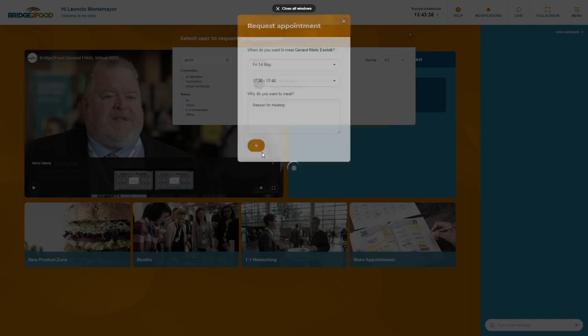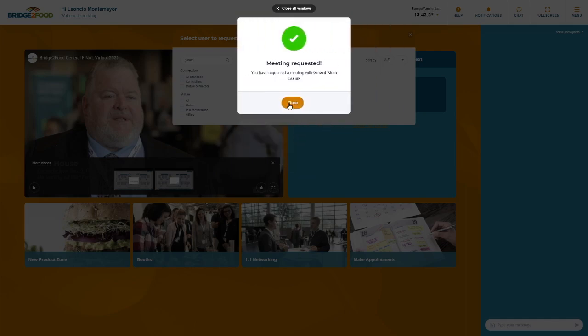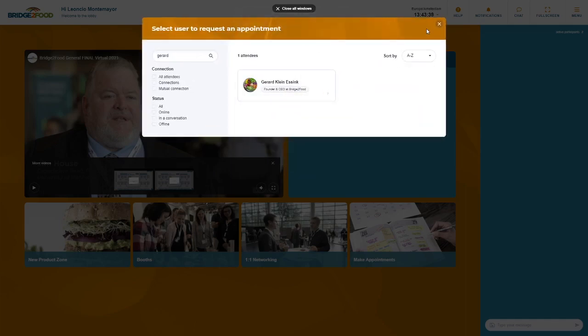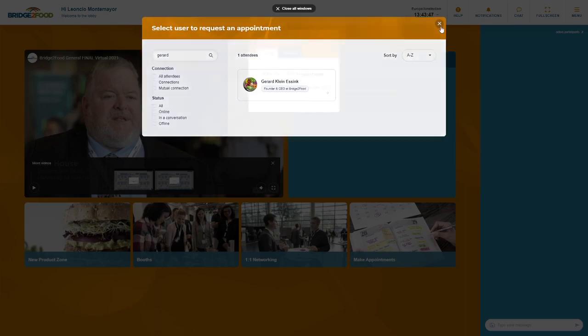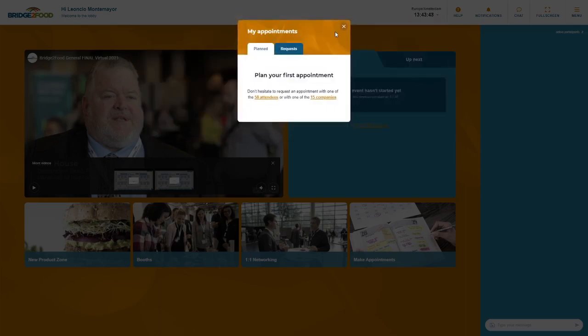Once we send this request, Gerard will get the request and he will either accept, decline or change time, and you will get a notification when he or she accepts.